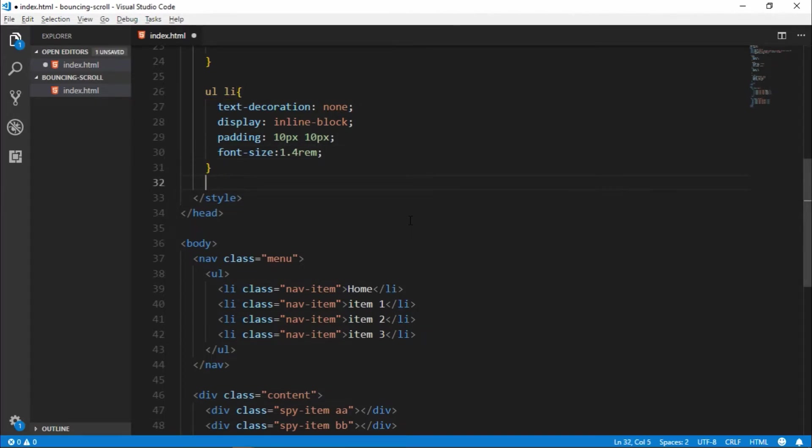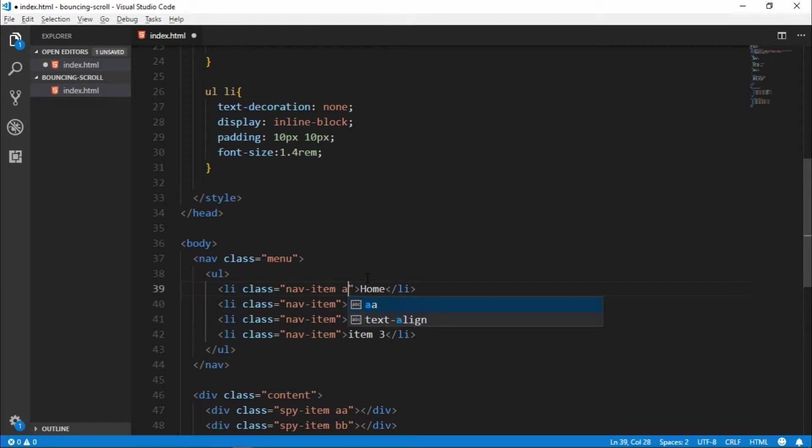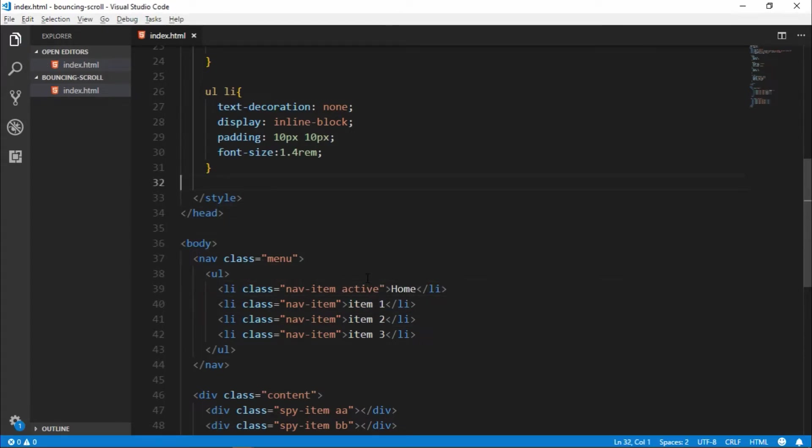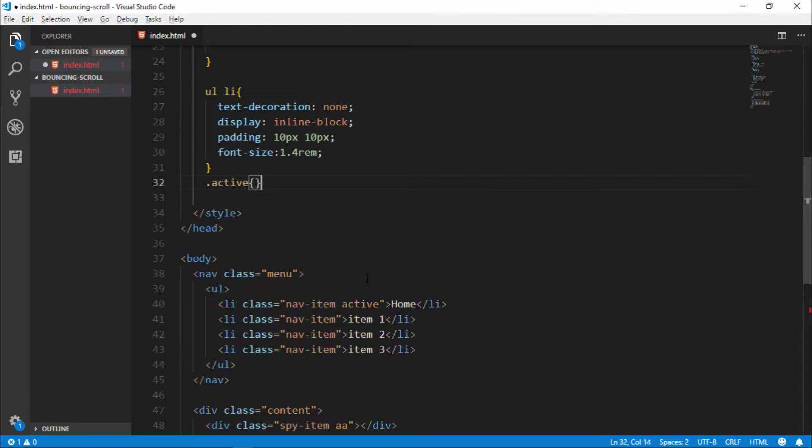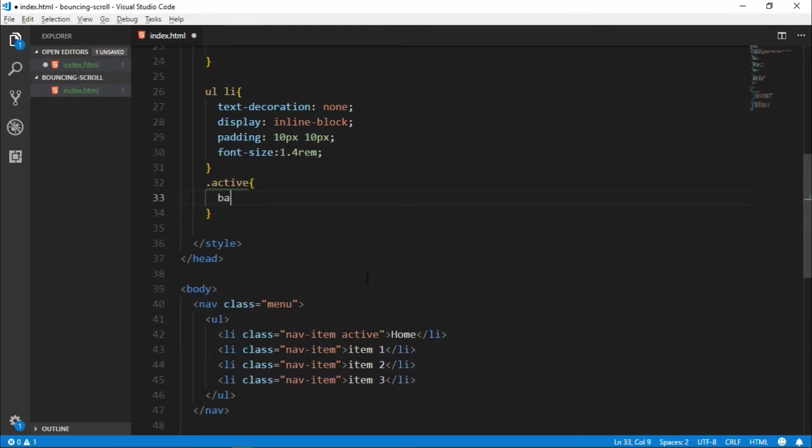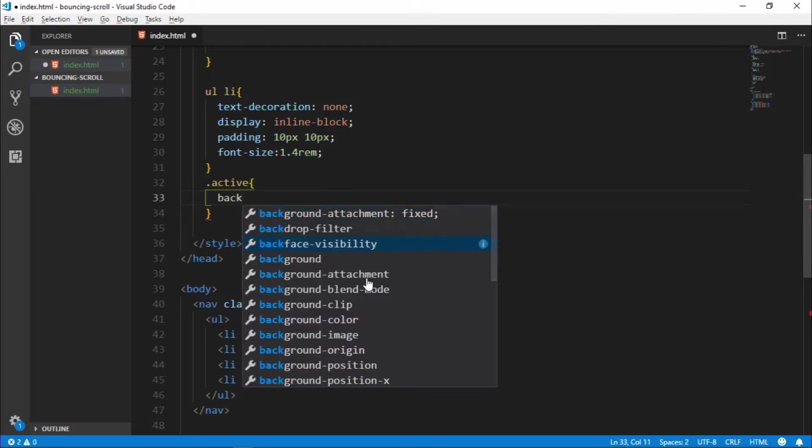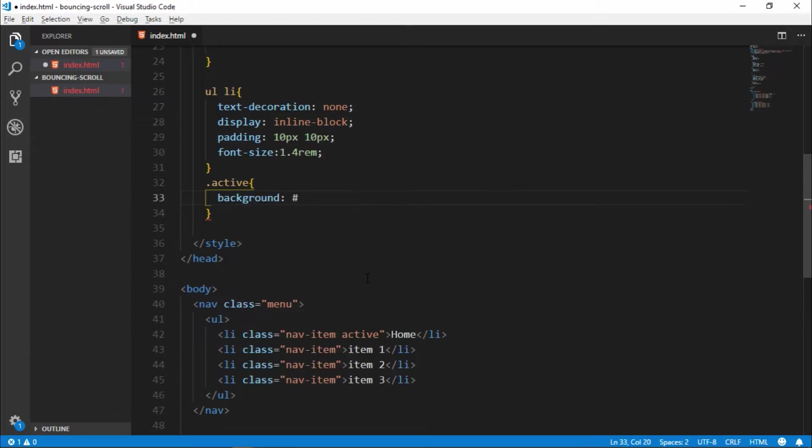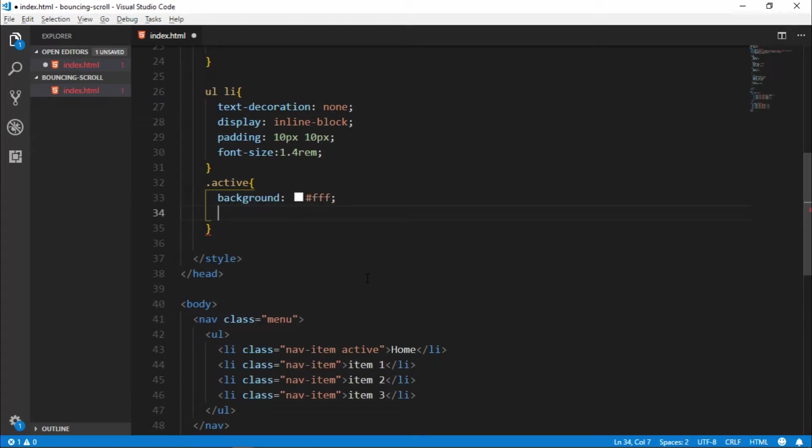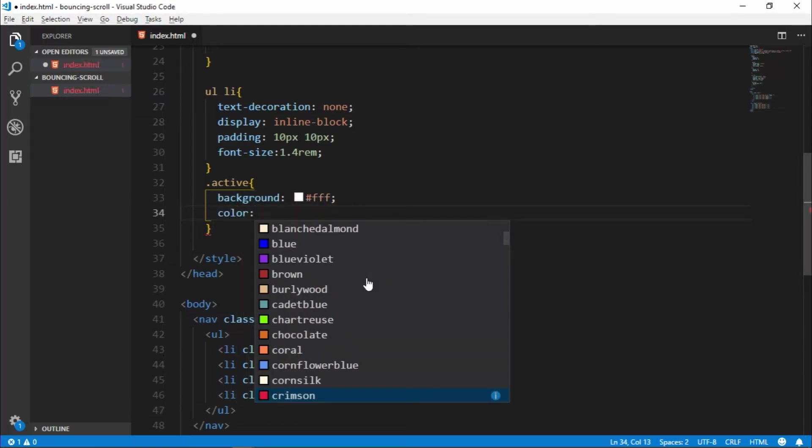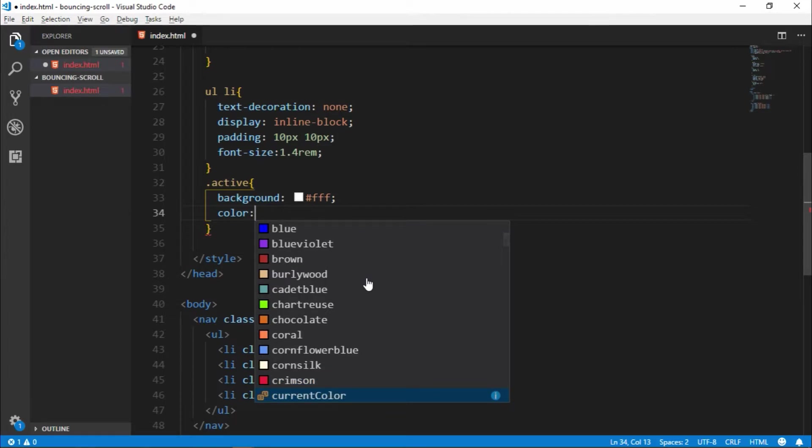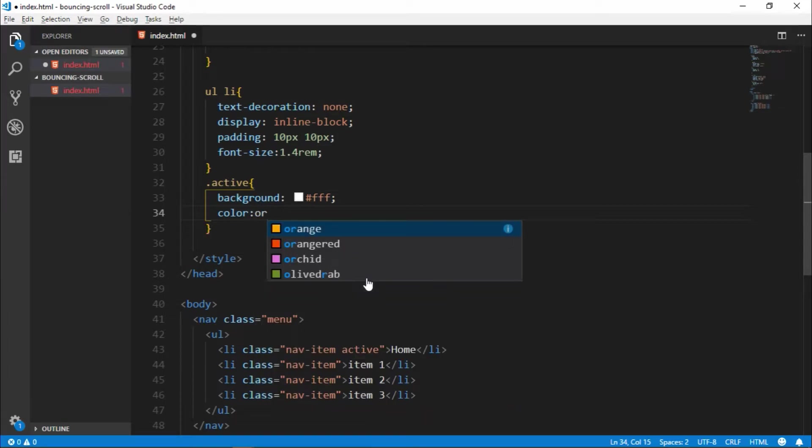And here we added one class active for knowing which class is active. So select that class active, give to property background, background white, and color text color is, let's take some orange color, orange.